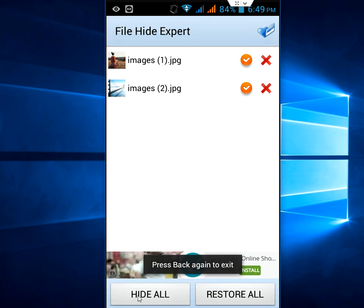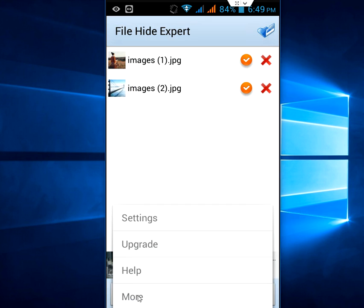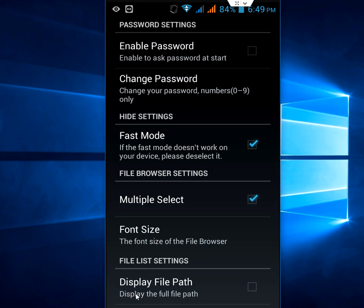Just go to settings here, tap on settings, and check on enable password. Then tap on change password.